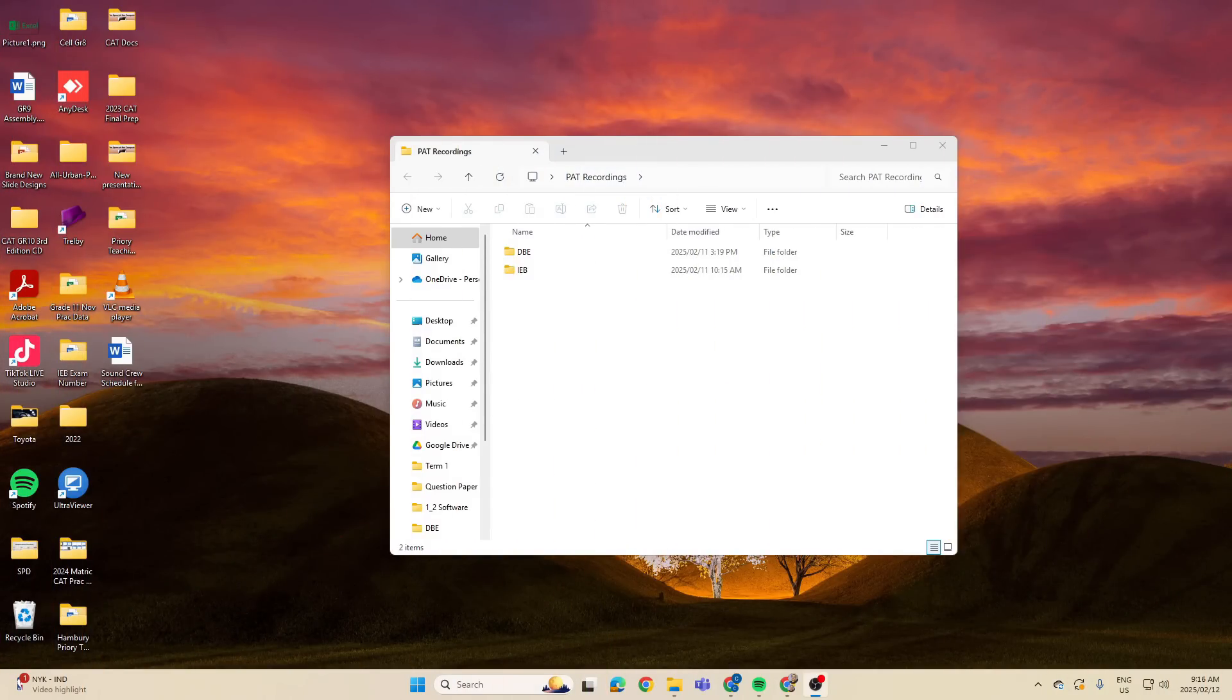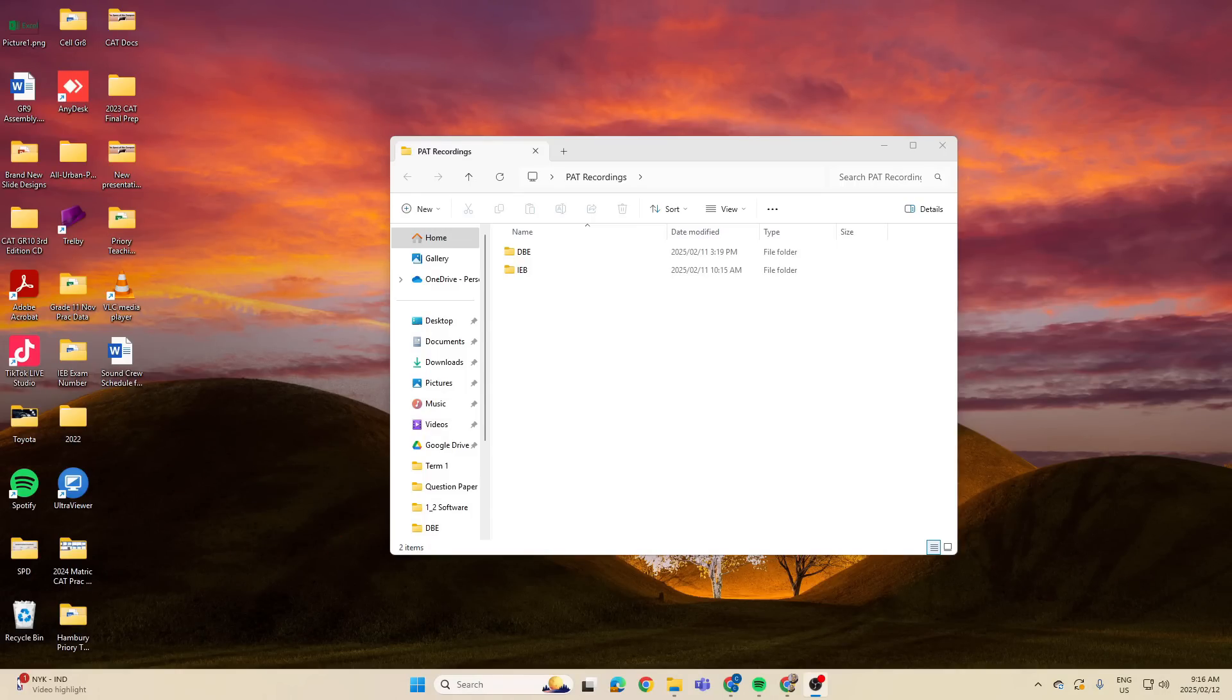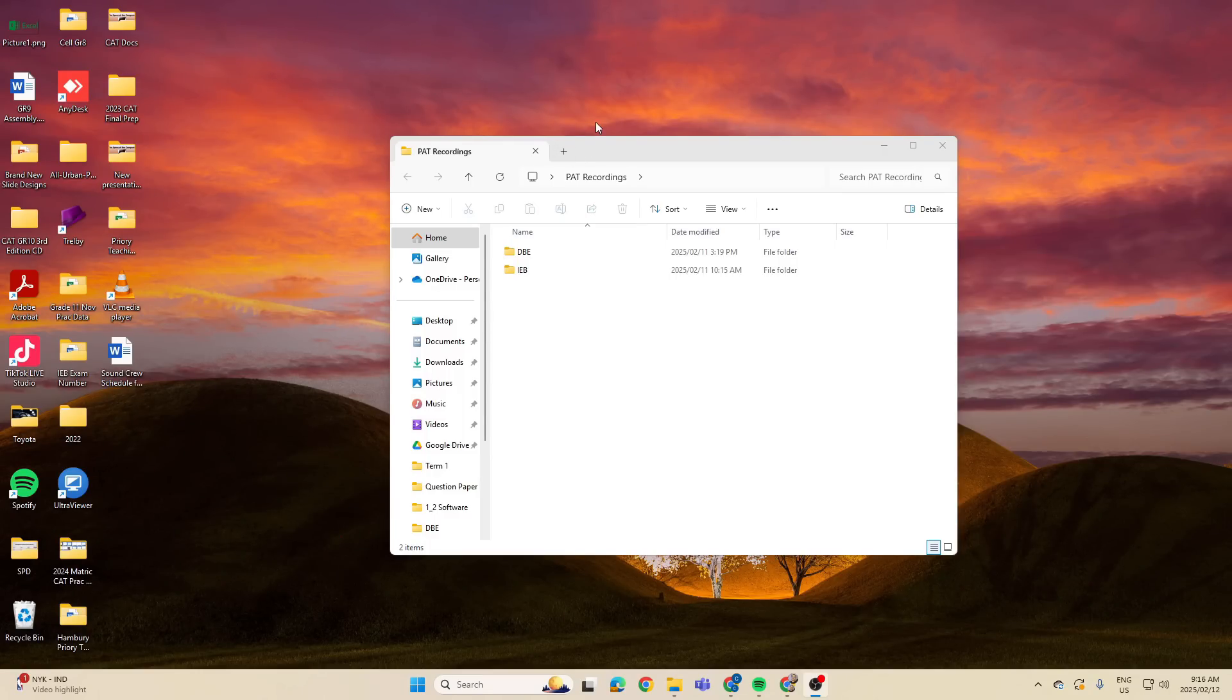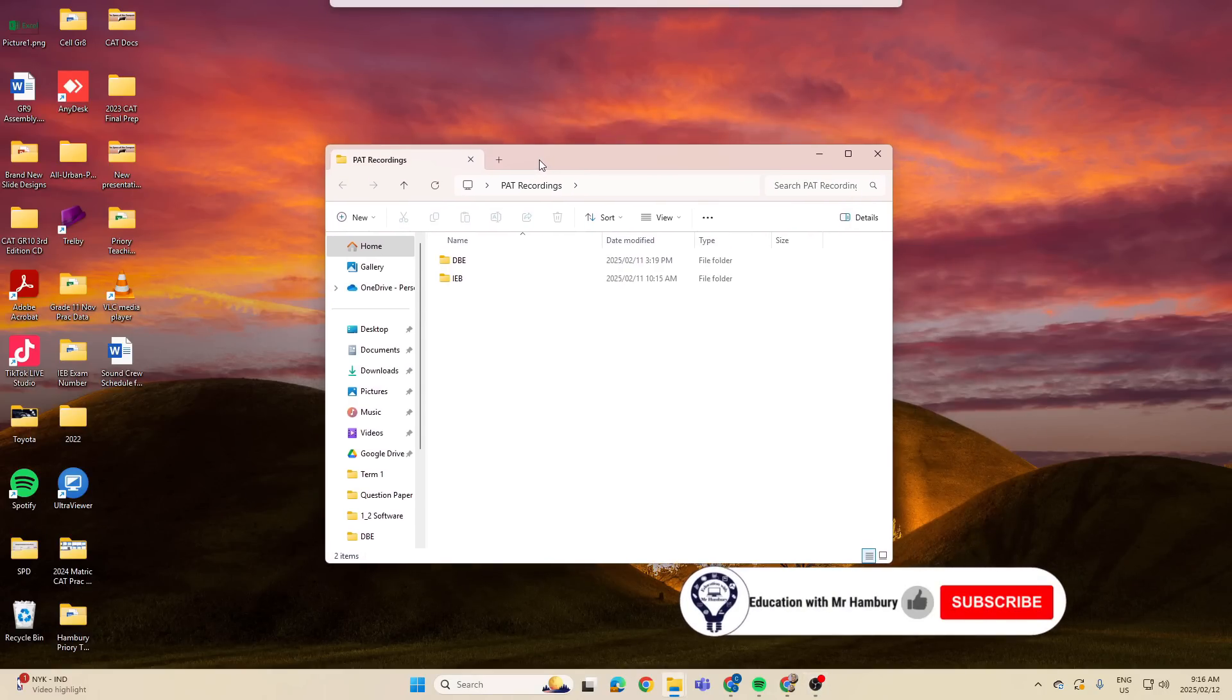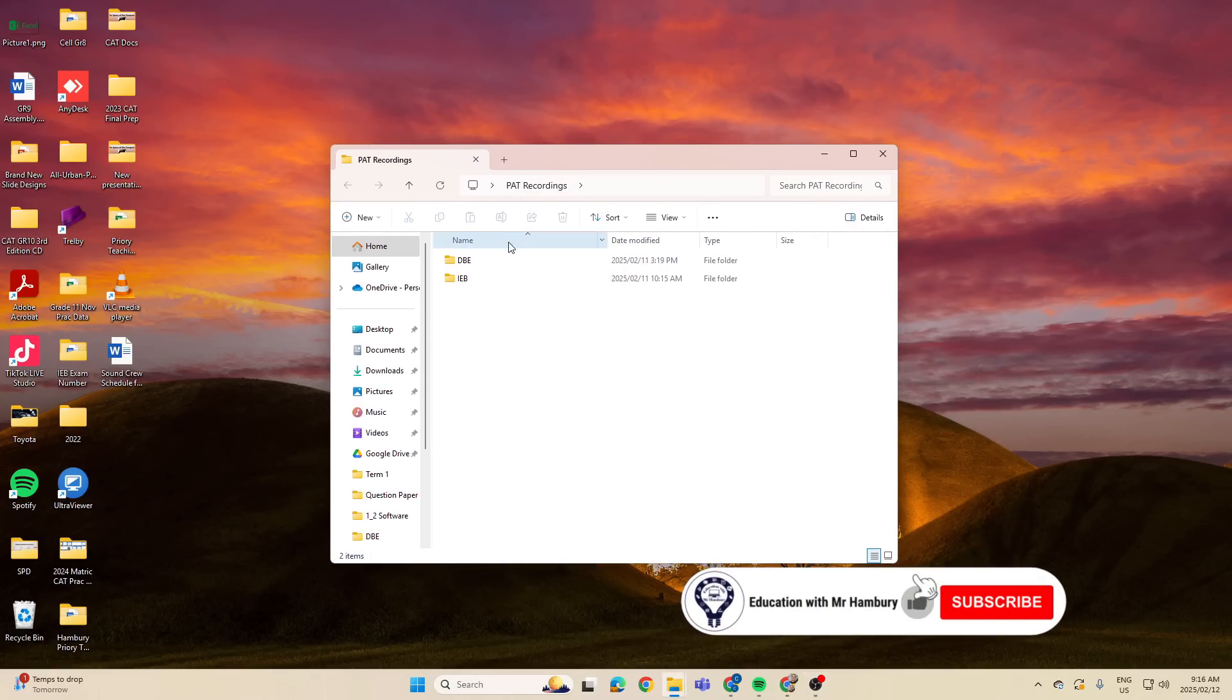Good day Grade 12 learners and welcome to our first video in the PAT series where we are now actually going to be doing the work. We've had our first look at the documents and this is for DBE and IEB. Now we want to have a look at one of the first steps and that is regarding the folder structure.